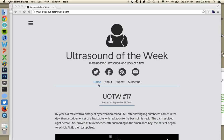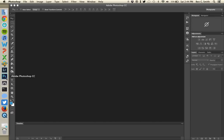Hello, this is Ben Smith from ultrasoundoftheweek.com. I've been asked by a couple of people recently how I create animated GIFs for posting on the internet or on Twitter. I wanted to create a quick video tutorial on how to do that. The tool I use is Adobe Photoshop — I think it's the most flexible, gives you the best control over the quality and size of the GIF. Today I'm using Adobe Photoshop CC.